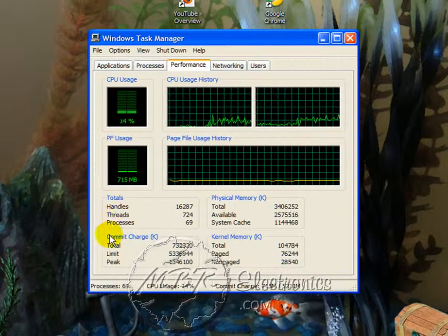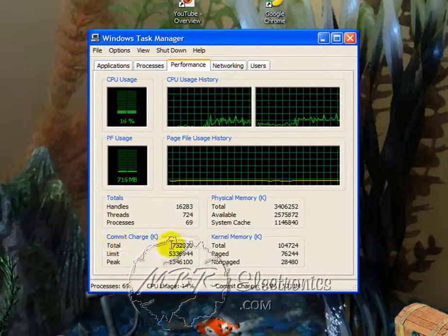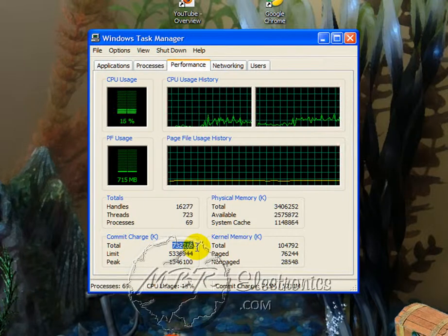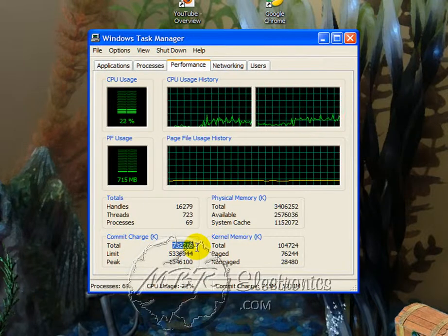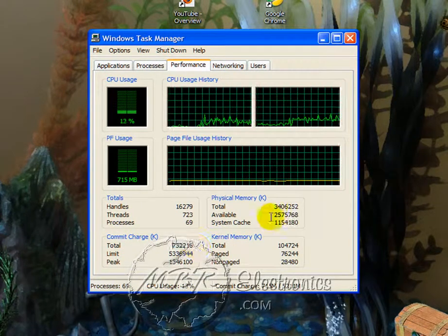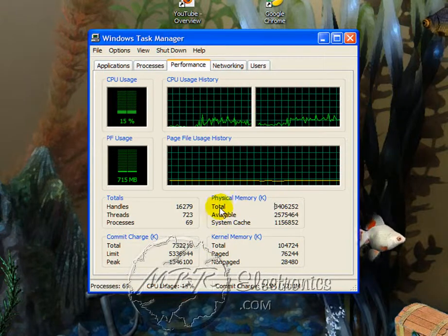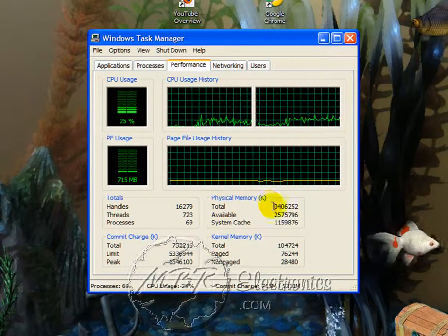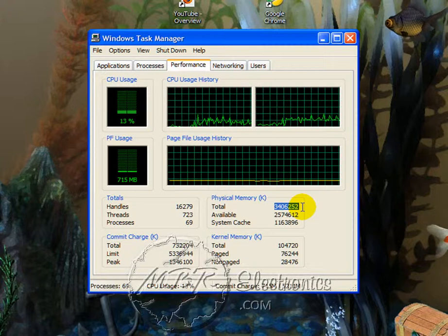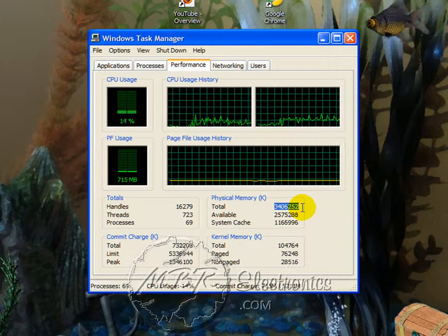Then if you look under Commit Charge, you'll see Total. That's this number here. If this number ever gets higher than under Physical Memory under Total, if it gets higher than this number, the odds are you need more memory.